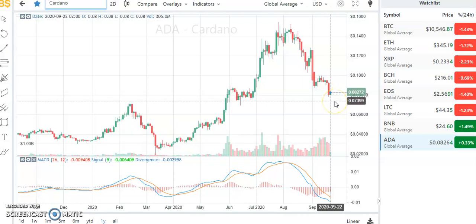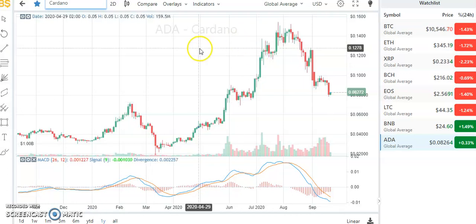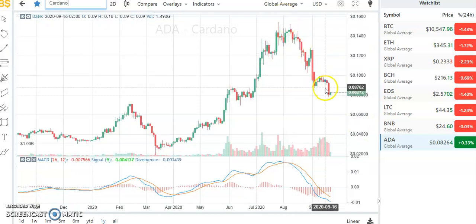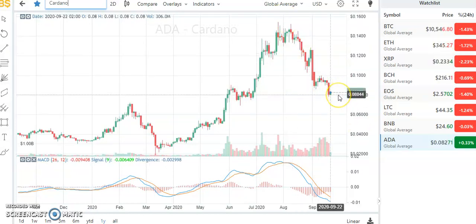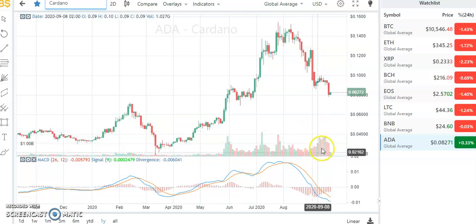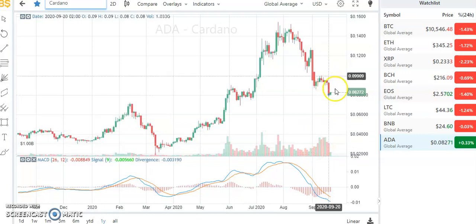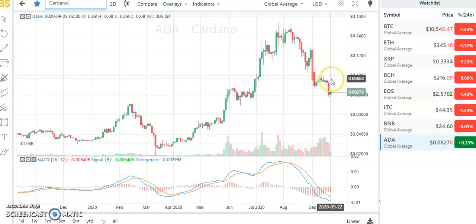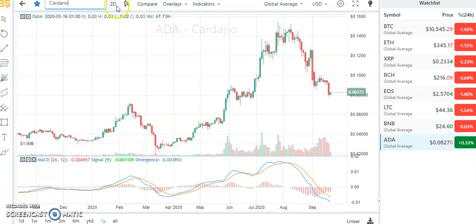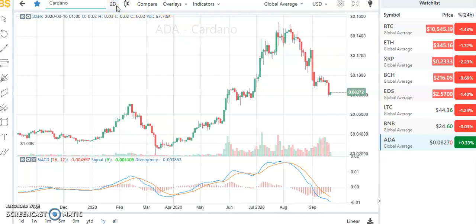Between $0.08 and $0.07, we can start thinking about adding to our position for Cardano. Yet we don't see any kind of bullish pattern, so it's quite premature. Let's wait for confirmation — so far we don't have any confirmation. We have an increase in volumes which is interesting — this could even be a fake breakout downwards, but we cannot say that right now. We need confirmation. Let's switch to the weekly chart to see what we can learn.